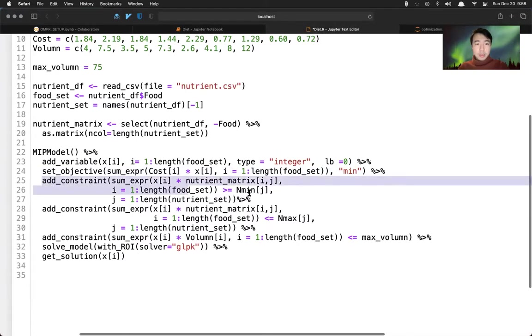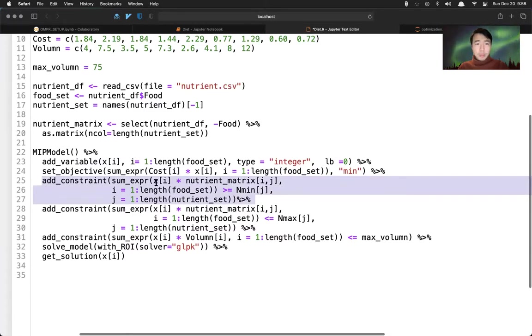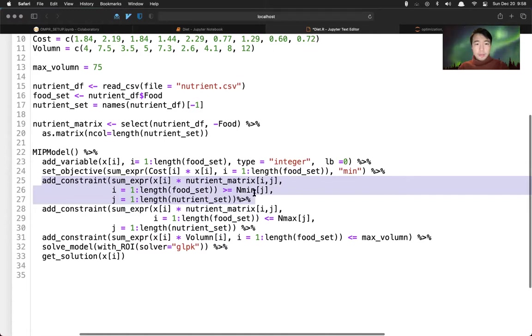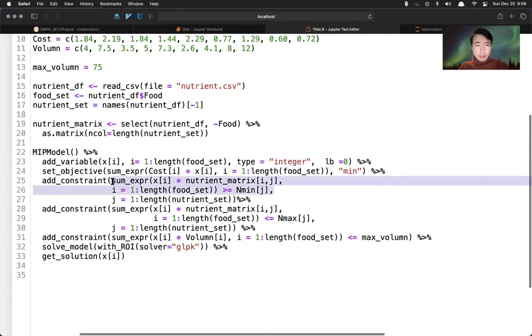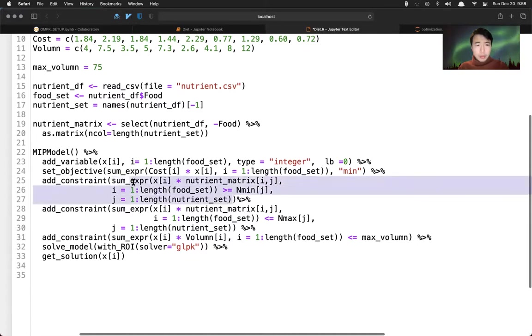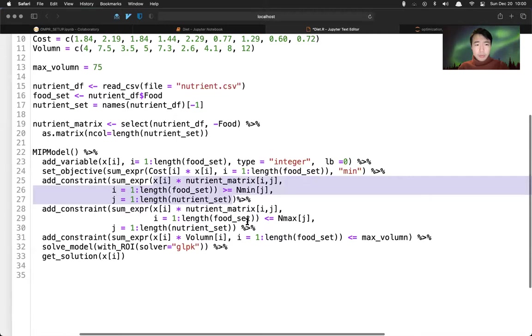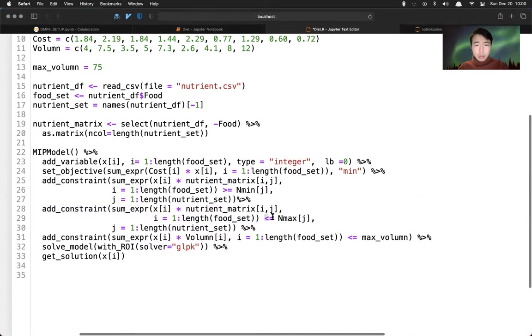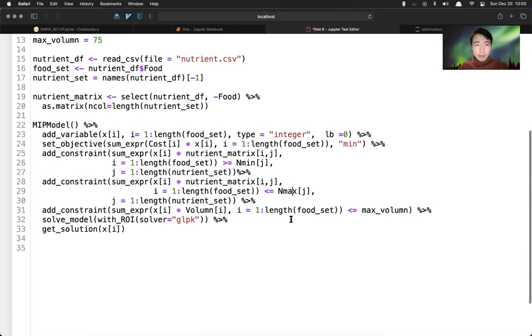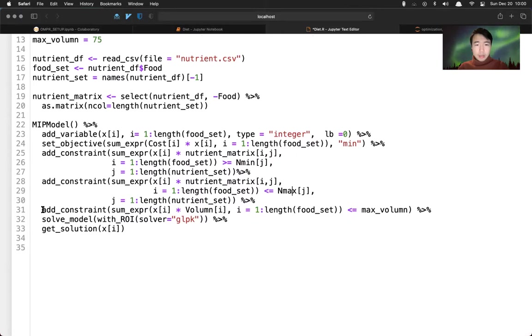And then we add some constraints here - sum over X i variable times nutrition. So this sum over here is going to be greater or equals to a lower bound. And then we basically duplicate this same constraint. And in this case, we lower than the upper bound N max here. Our last constraint is the maximum volume constraint - sum over this X i times each volume of the serving, and then less or equals to this max volume limit here.